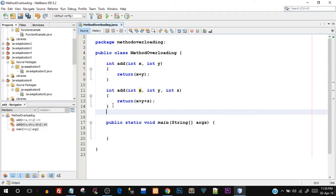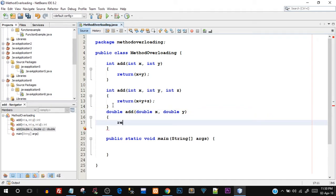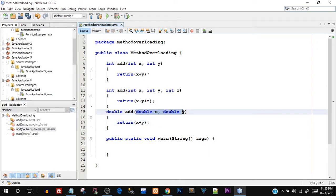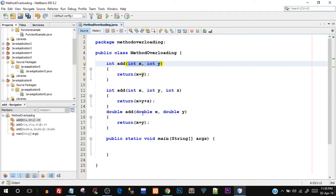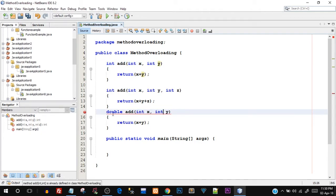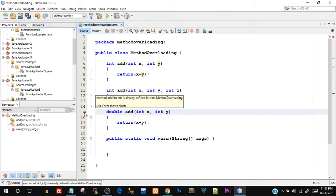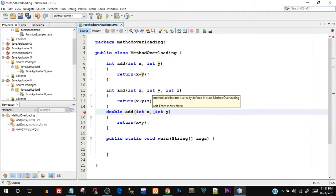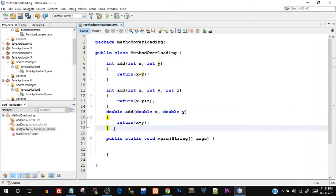Now let's add one more: addition of two double numbers. I'll write `double add(double x, double y)` and `return x + y`. Here the number of parameters is two, same as the first method, but the type of parameters is different — that's what makes this method overloading valid. If I had used `int` and `int` again it would throw an error: 'method add is already defined.' So you cannot create the same method signature twice.